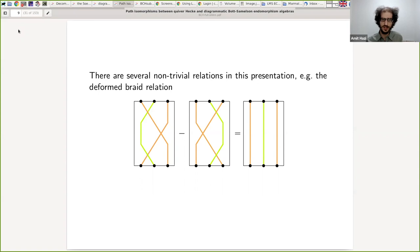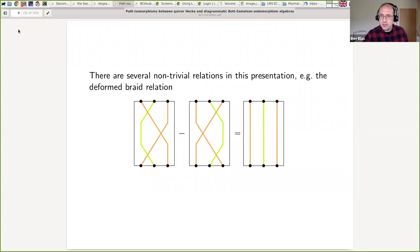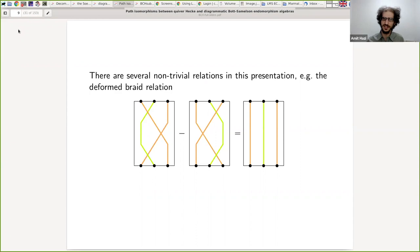The other side of the isomorphism is the diagrammatic category. There are no dots in KLR because we have the cyclotomic quotient. Sometimes they show up in calculations, but you don't need them to generate the algebra.